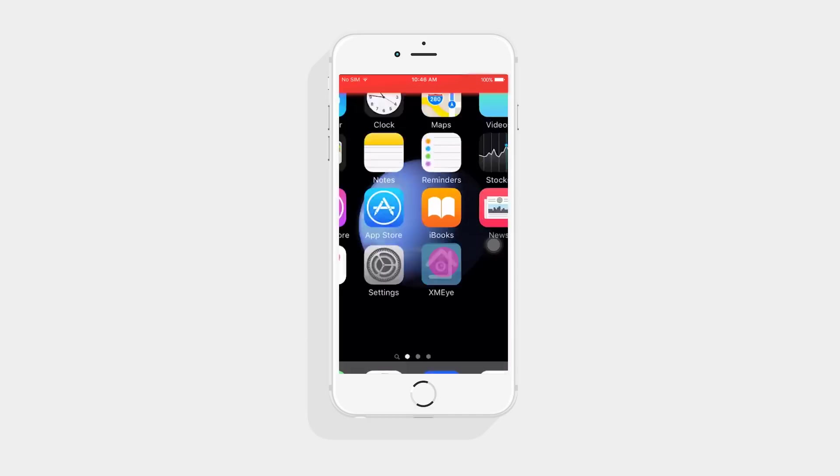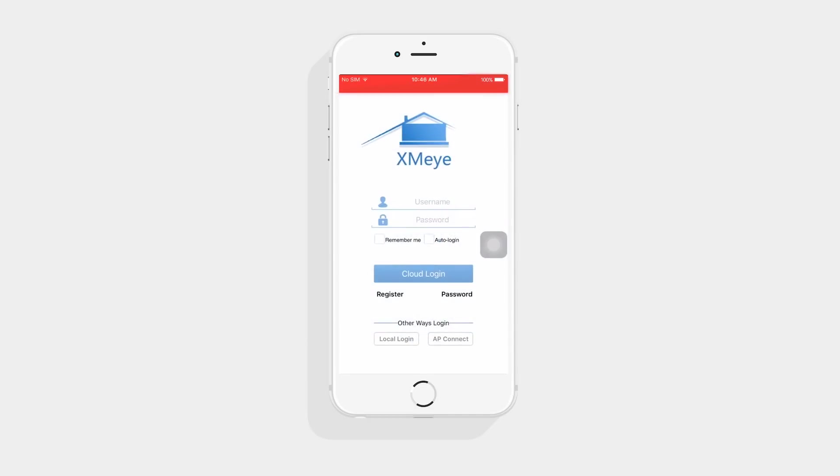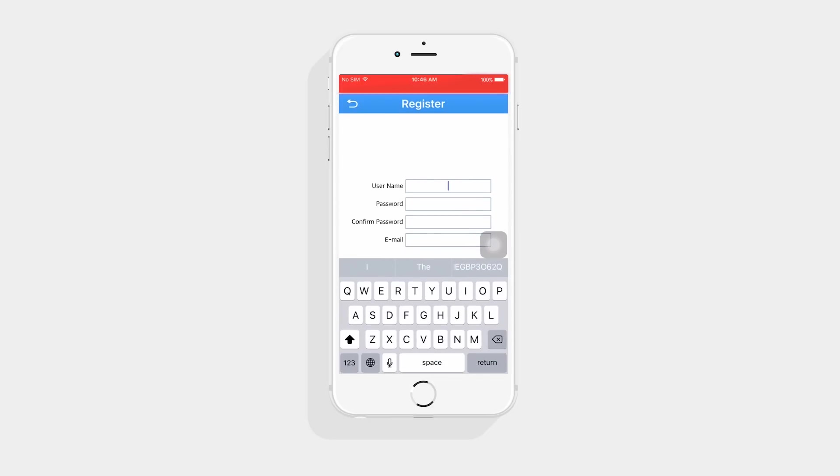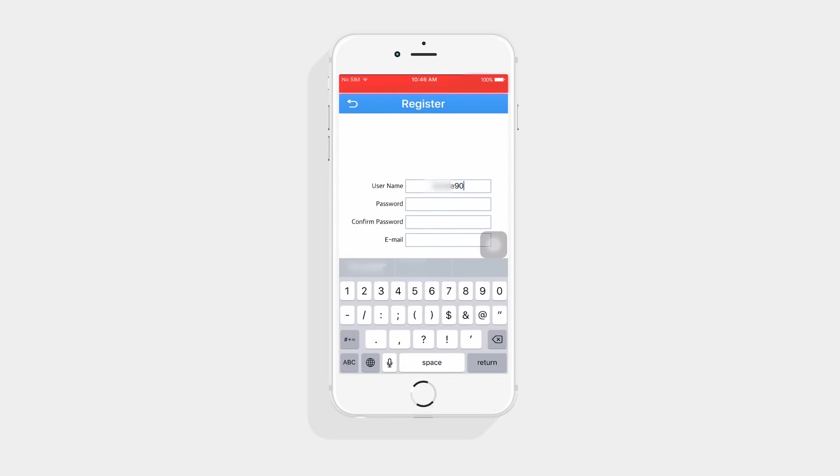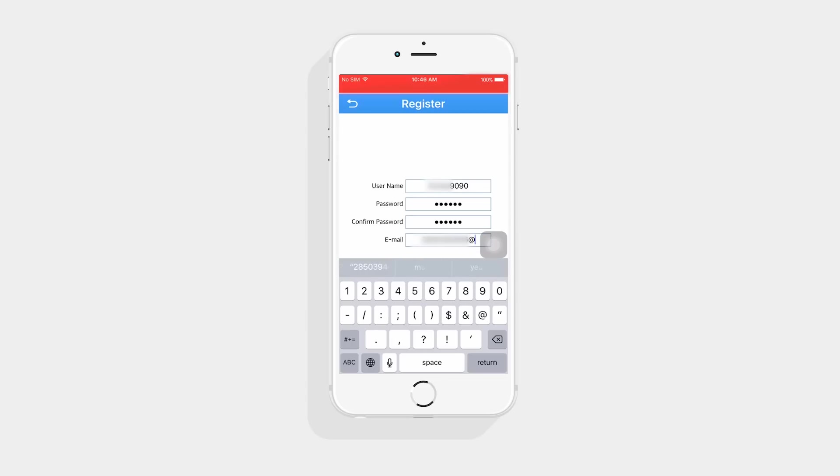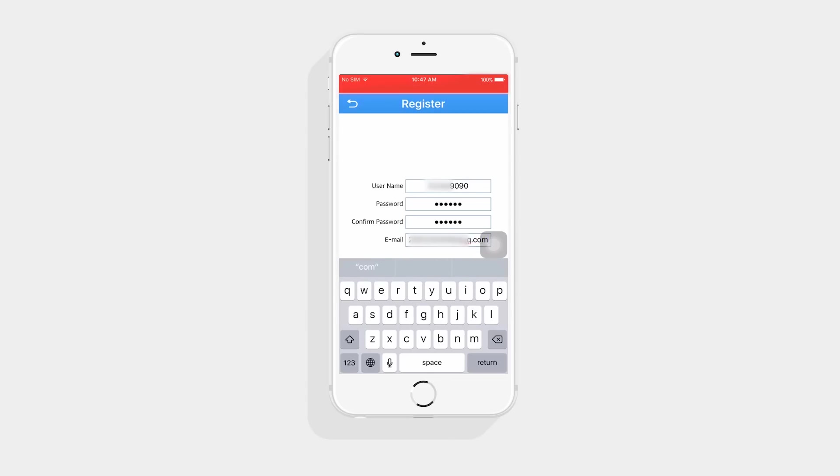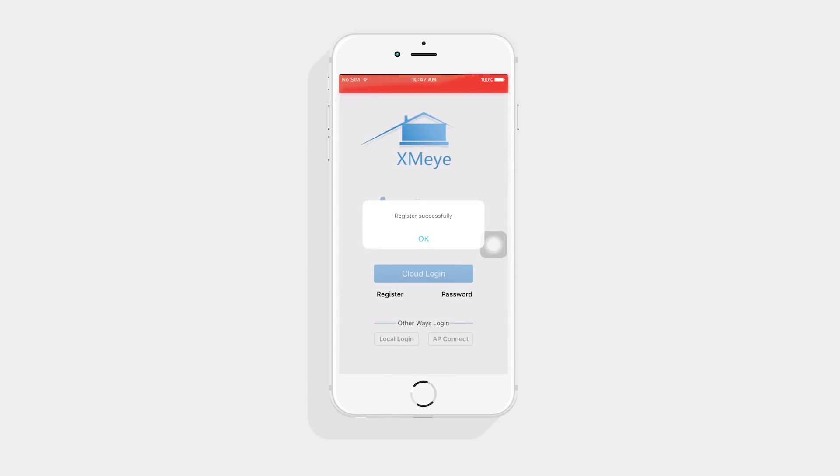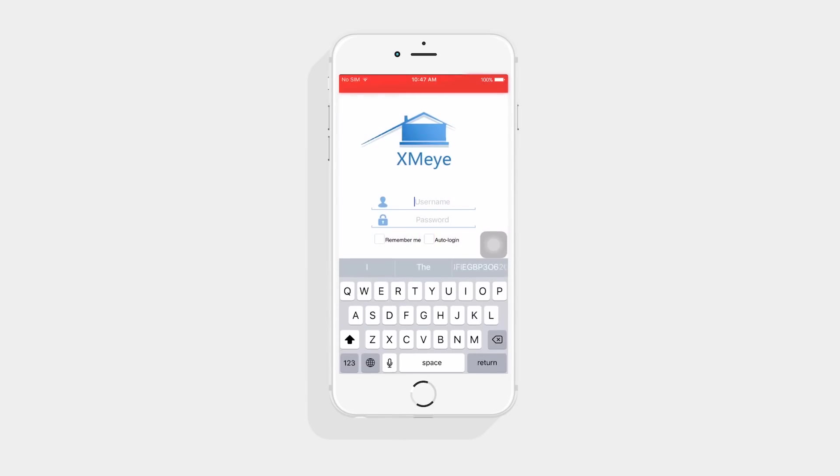Open the app and register an account. Input the username, password and email address to create your own account. Log in with the account you've just created.